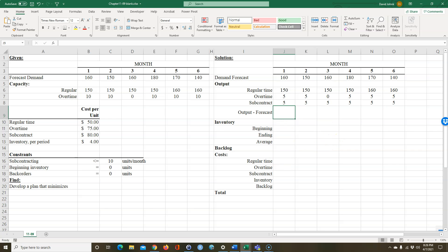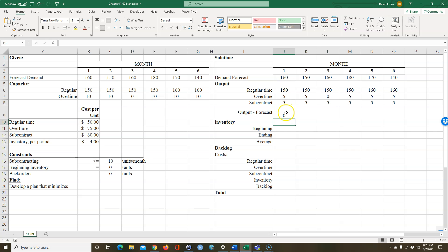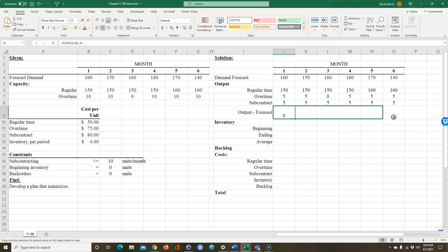The output minus the forecast is going to be the sum of those values. I'll use AutoSum — that's the output minus the demand forecast right there — and I can copy that across. You can see 160 minus 160 is zero. We're trying to minimize total cost for those six months.